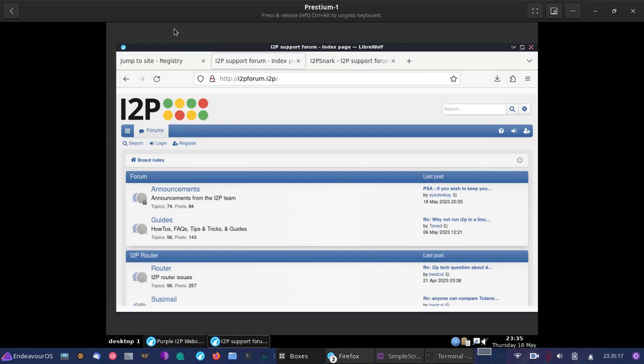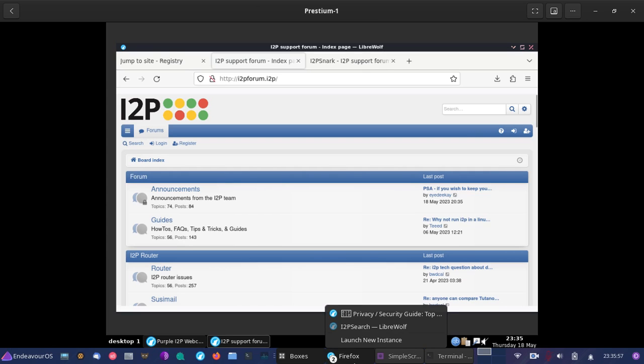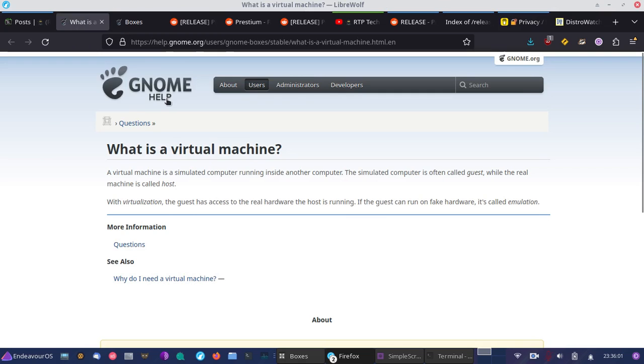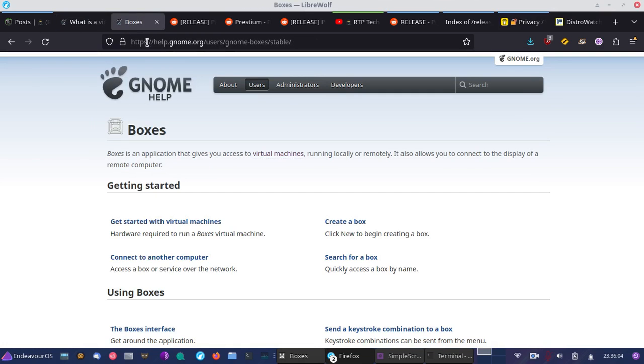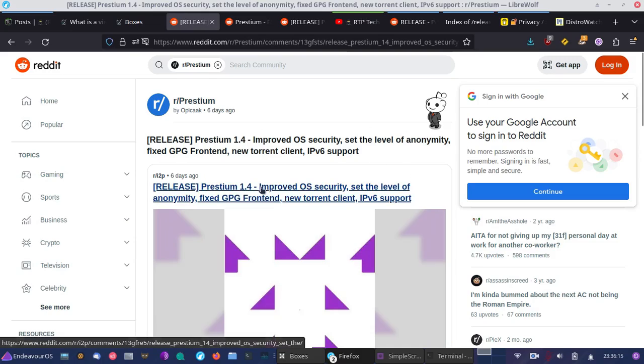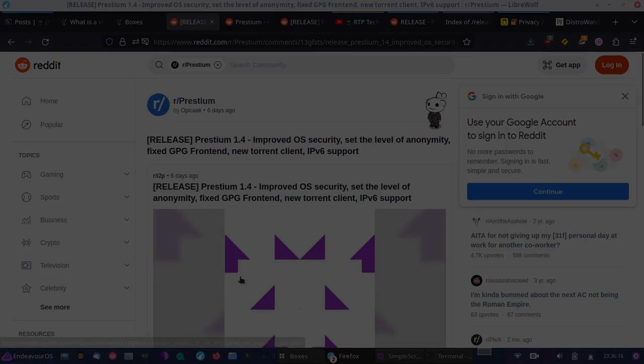So my final thoughts on Prestium. It's a really great start that it's gotten off to. The developer definitely deserves a lot of credit for putting this together and bringing I2P to the masses in a way that's much easier to get started with than some of the other options that are out there. You can find out more information on GNOME boxes at gnome.org and check it out. And we'll cover some more information on virtual machines in the future and different ways to use them. And do check out Prestium if you have an interest in I2P. It's worth a look.